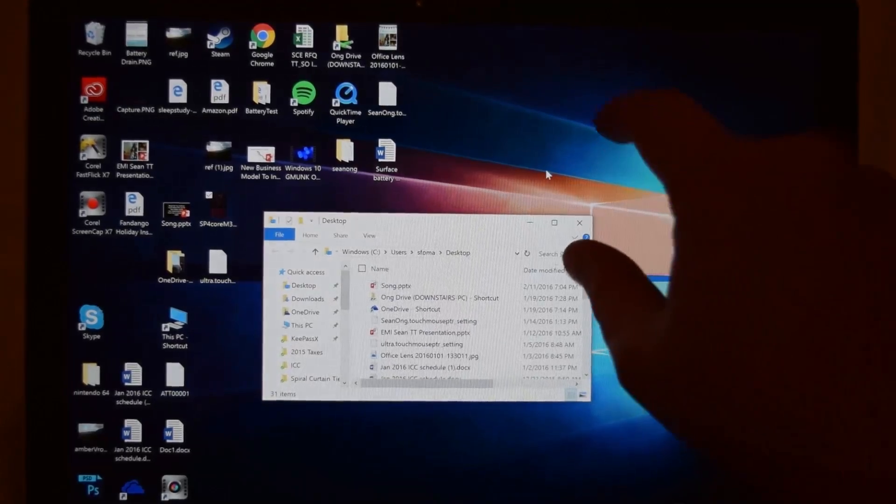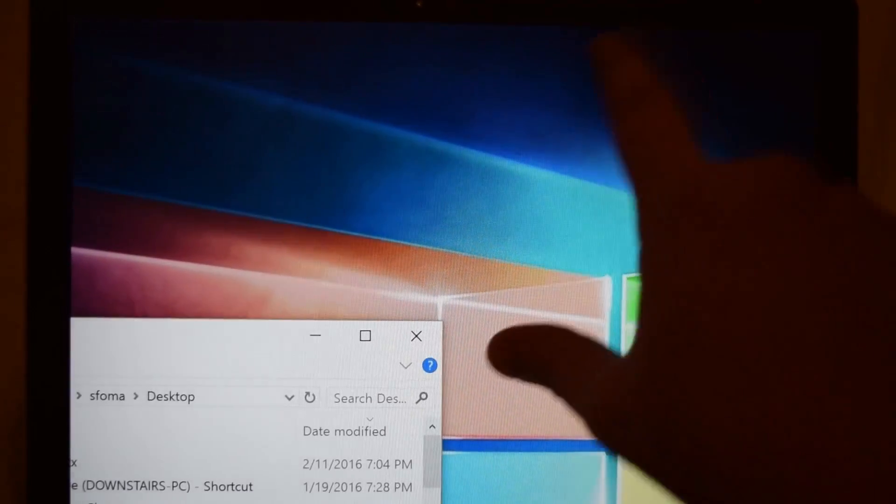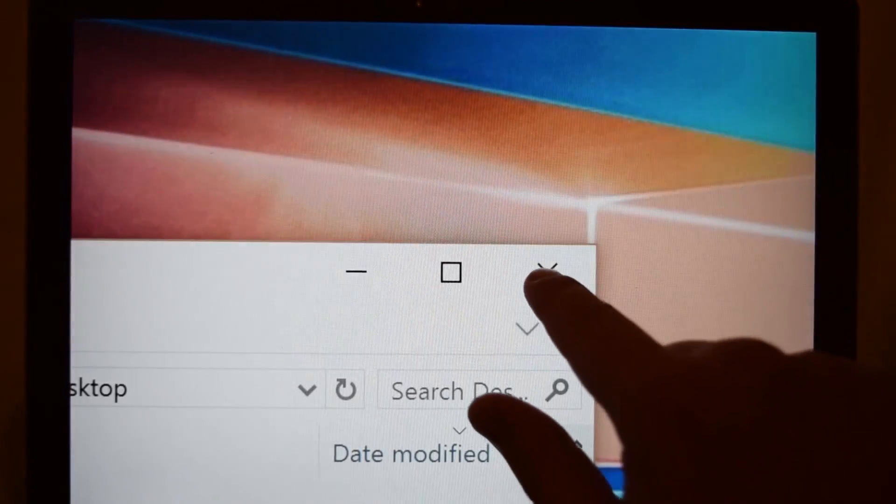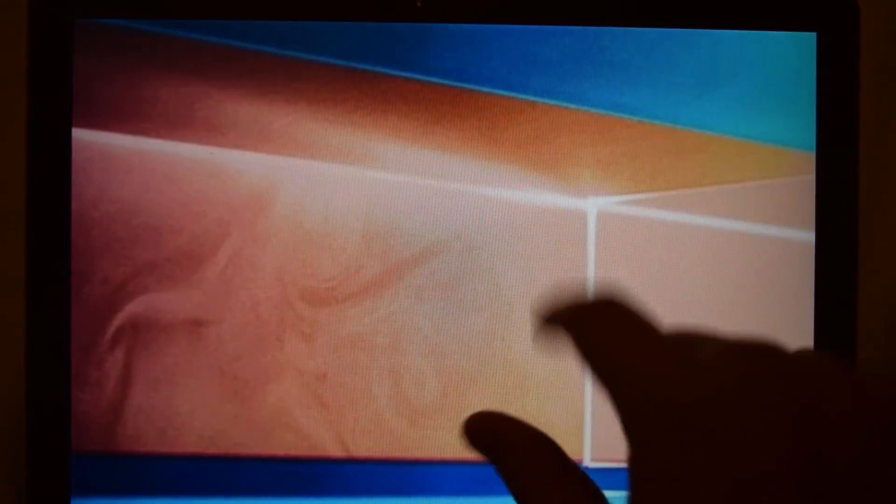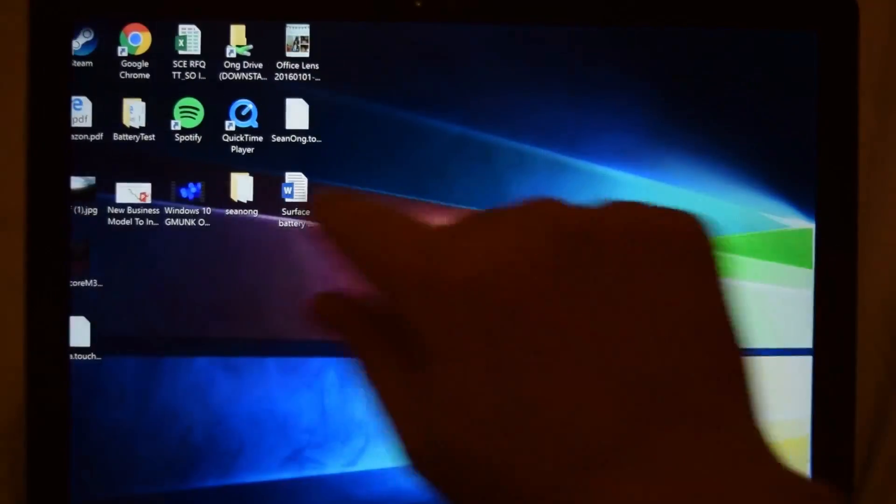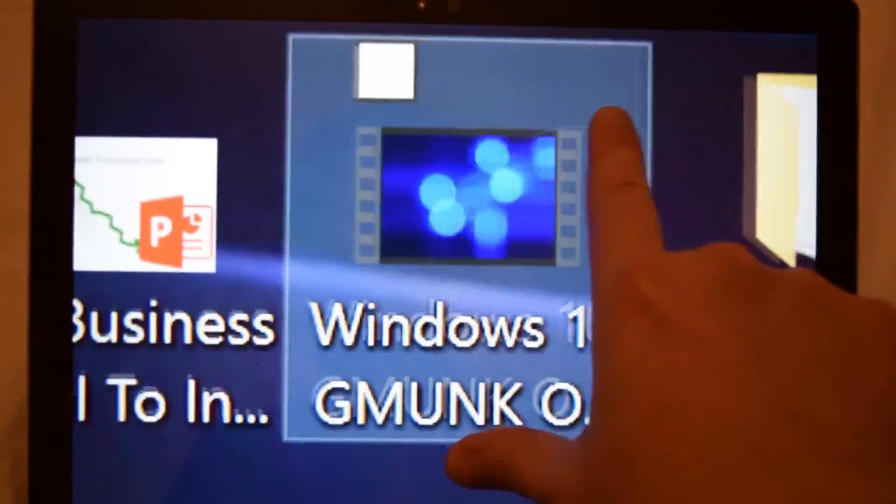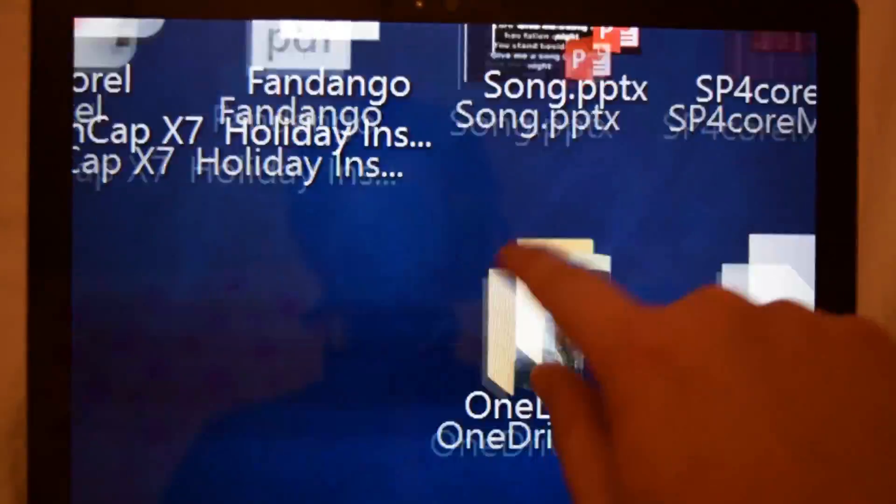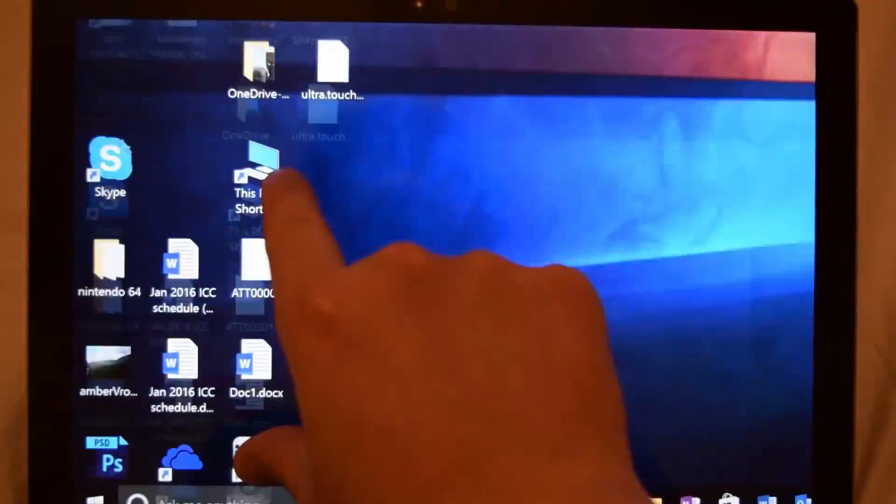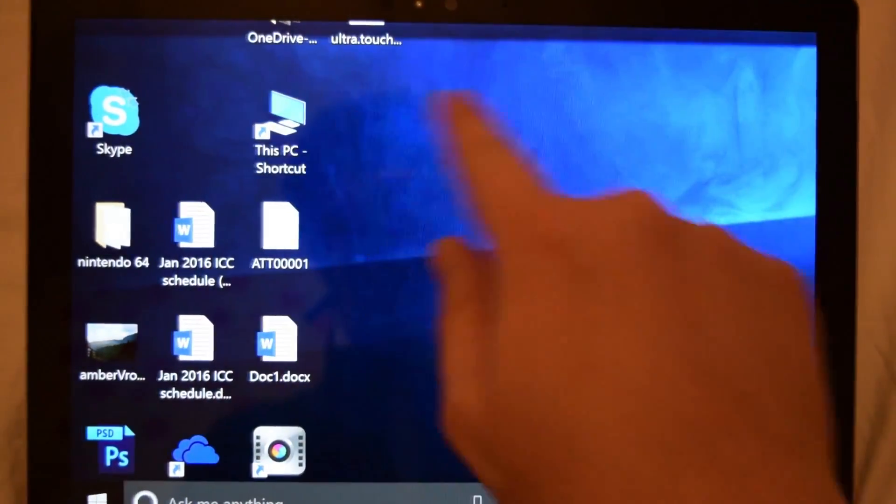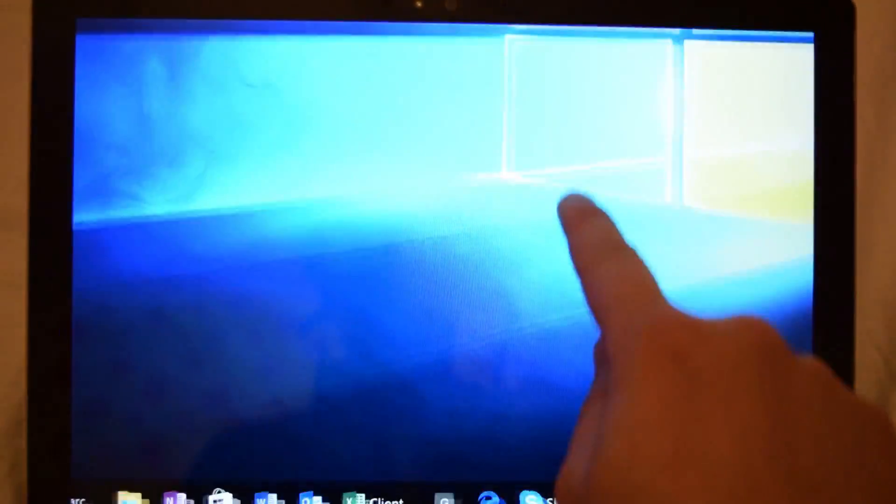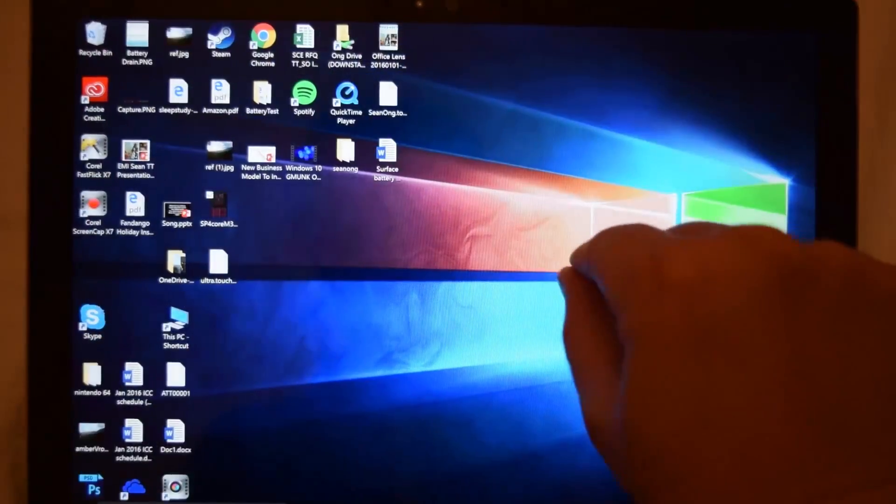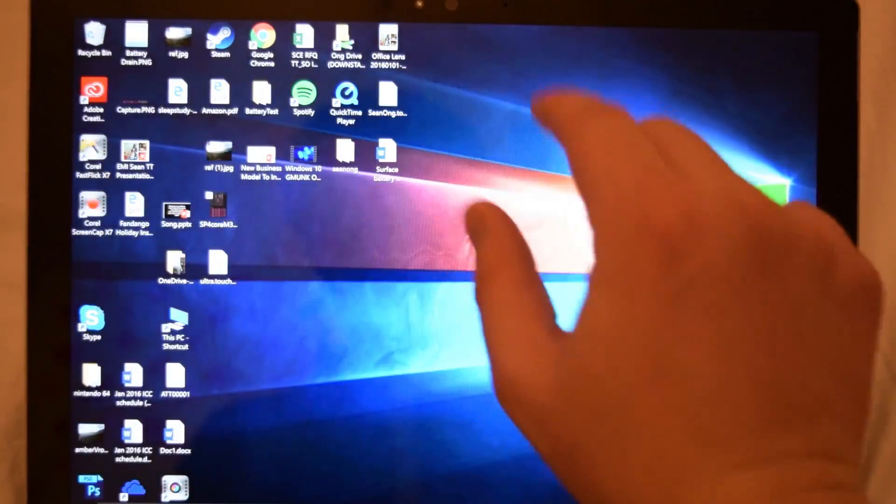You can see here something really cool, you can actually zoom in, so let's say I want to zoom in on certain icons, I can do that as well. Zoom in and zoom out, which makes it really cool if you want to be able to look at something really close up.